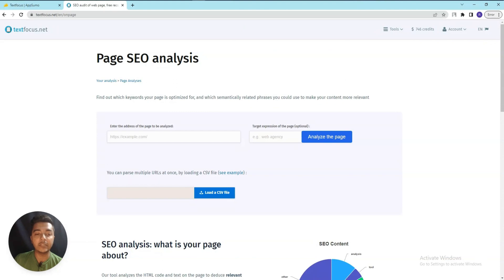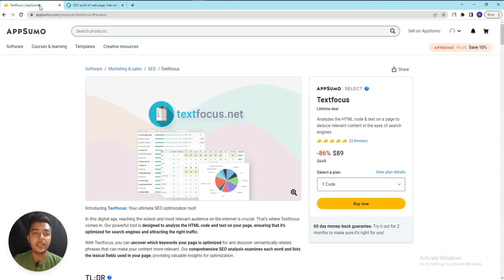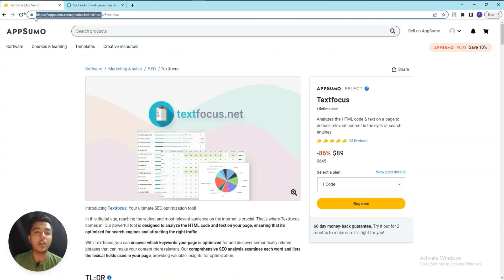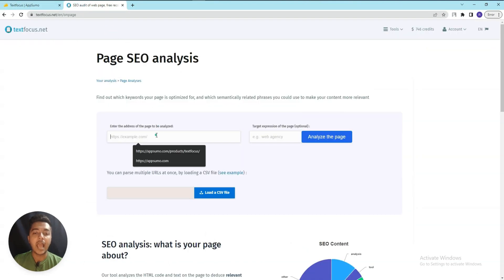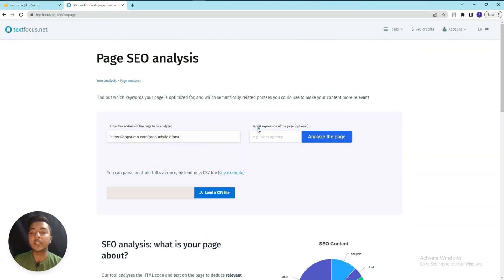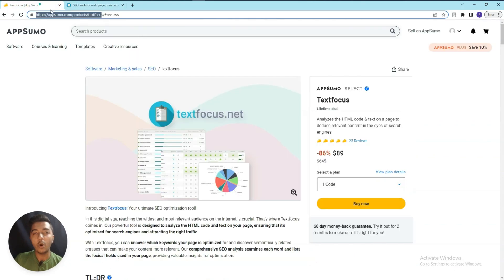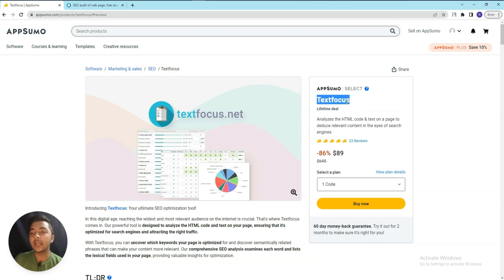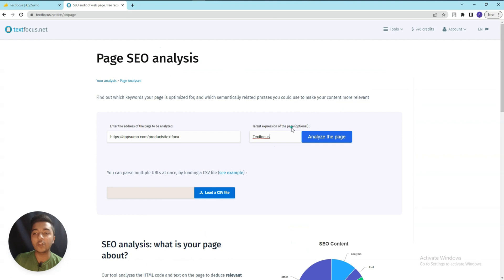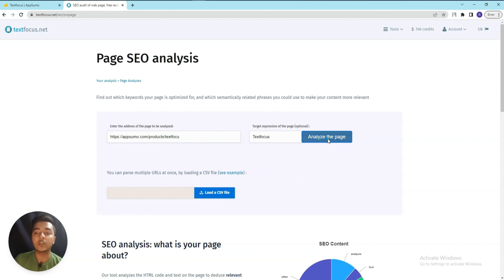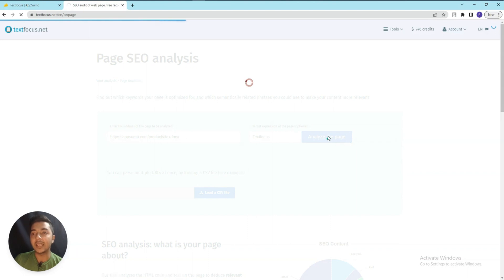In the Page SEO Analysis section, you have to insert the URL of the page you want to analyze. I'll copy the URL of this page and paste it here. You can optionally insert a target expression - for example, the keyword 'TextFocus'. You can also upload a CSV file. Then just click 'Analyze this page' and it will start the analysis.